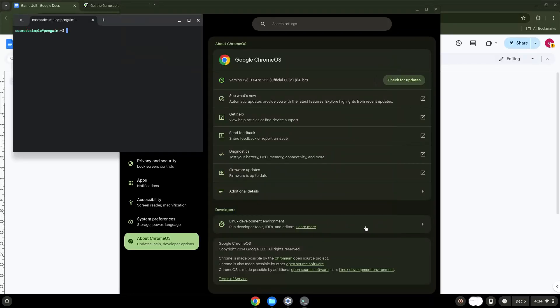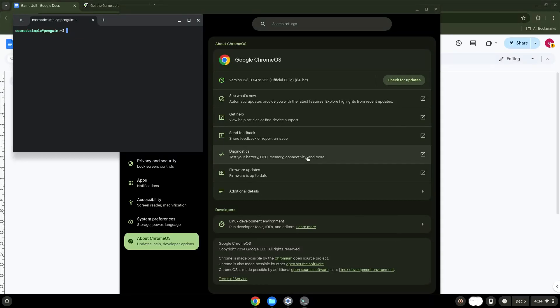Now that we have enabled Linux apps on our system, we will continue to the next step, which is to download the installation package from their website.